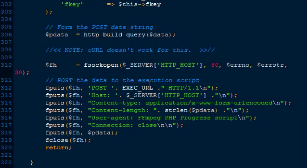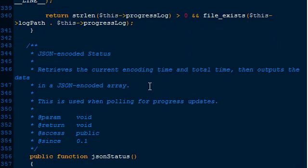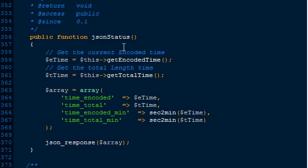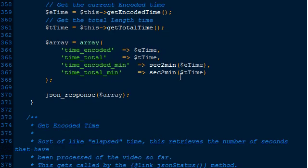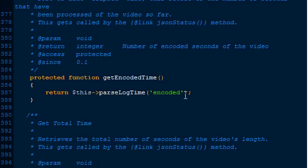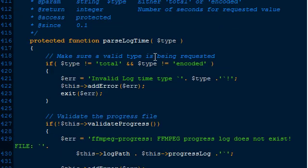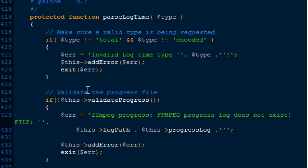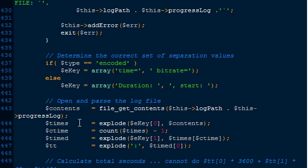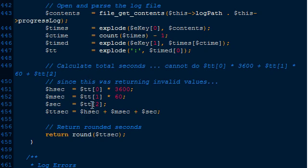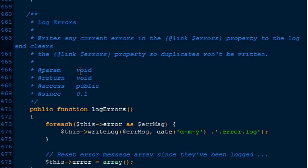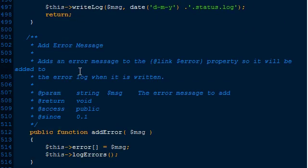The main thing that grabs data from the log is the JSON status using getEncodedTime and getTotalTime, which are two methods that call another method called parseLogTime. The parseLogTime method opens up the status log, splits it up, divides all of the time, calculates the time in seconds, and then simply returns the total amount of seconds that has elapsed. That's pretty much it in a nutshell - that's how it works.